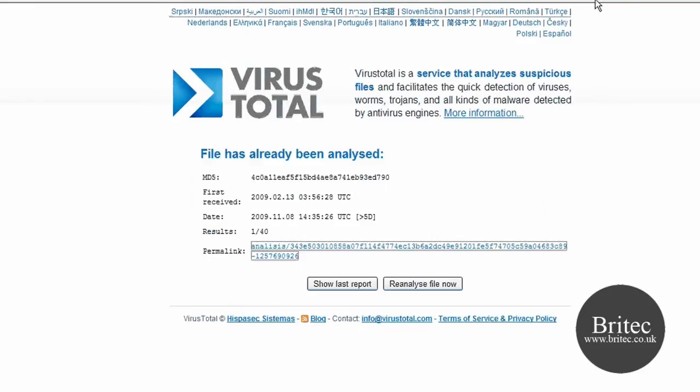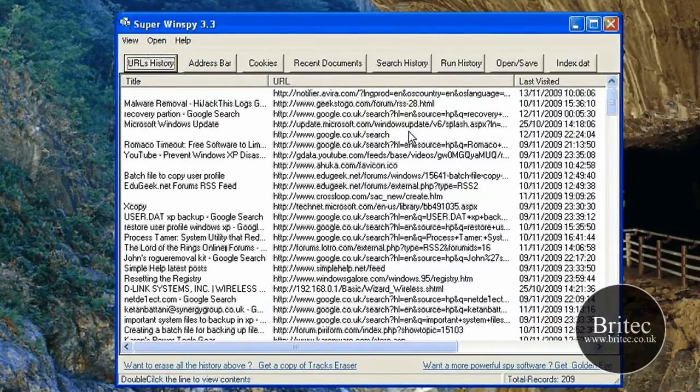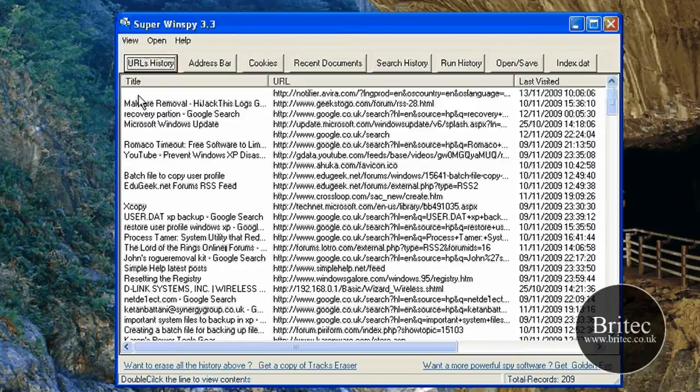Anyway, enough of that. I will show you the program anyway. You can choose whether you want to use it or not. But this is the actual program here.